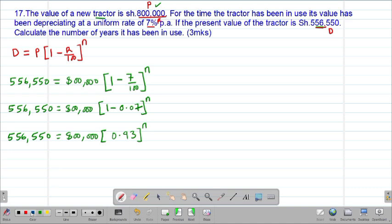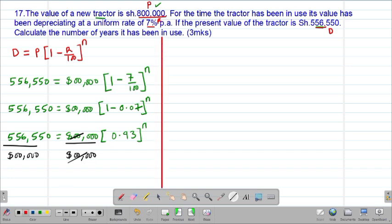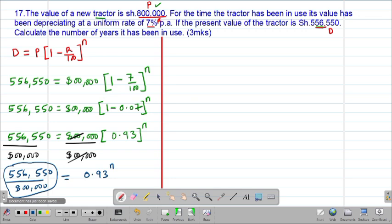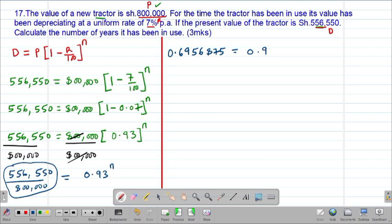To isolate N, I divide both sides of the equation by 800,000, so these two cancel out. That leaves 556,550 divided by 800,000 equal to 0.93 to the power of N. Feeding this into the calculator, 556,550 divided by 800,000 gives 0.6956875, which equals 0.93 to the power of N.